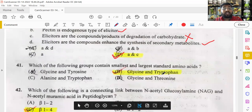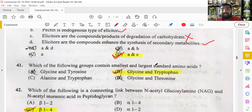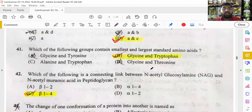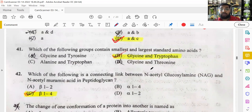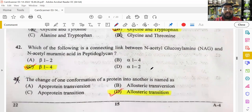Glycine is the smallest amino acid and tryptophan is the largest — a direct question. In peptidoglycan, the bacterial cell wall, N-acetylglucosamine and N-acetylmuramic acid are connected by a beta-1,4 linkage — another direct question. A change in the conformation of a protein is called allosteric transition.